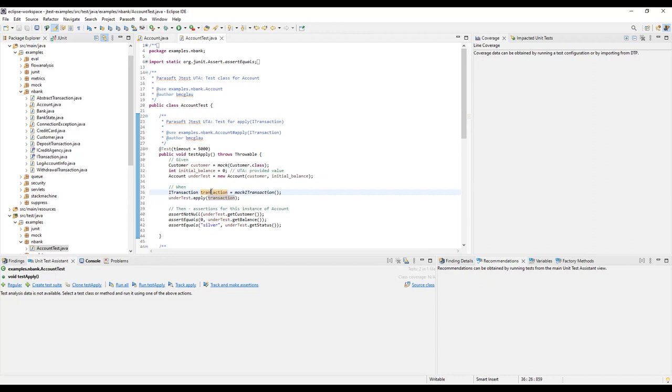The Unit Test Assistant leverages the open source library, Mockito, to help you isolate your code during your test and reduce the complexity associated with isolation.